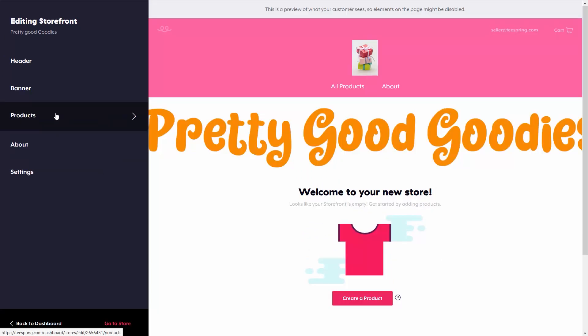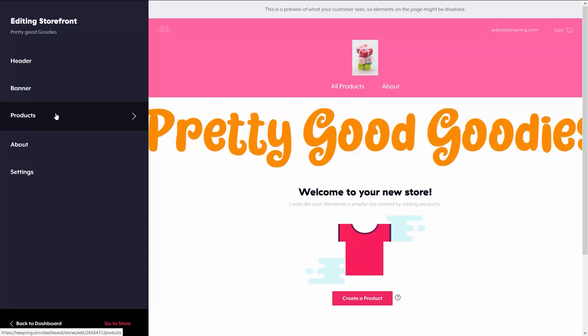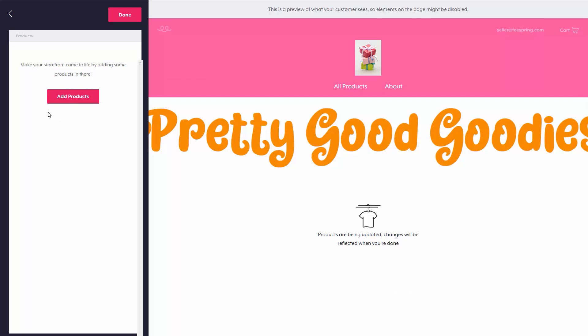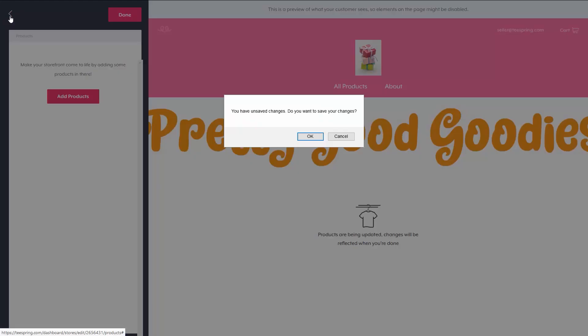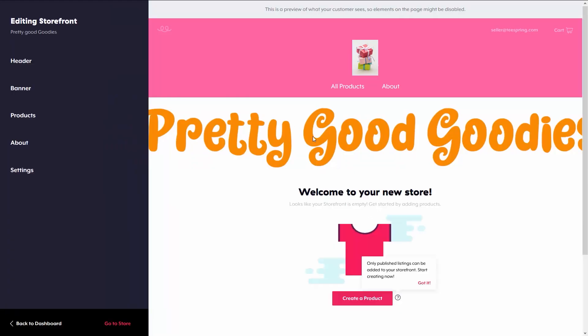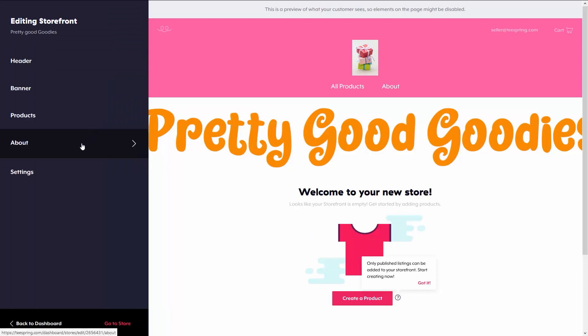After the banner, I can go to products, but as you can see, once I click on it, you can see that I don't have any products yet, so it's empty. So instead, what I'm going to do is cancel out of that and go to the about page.